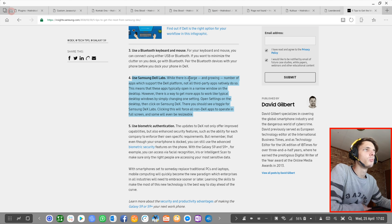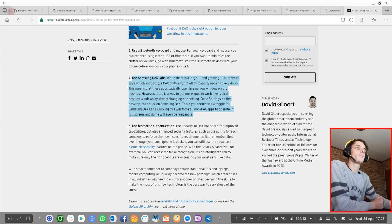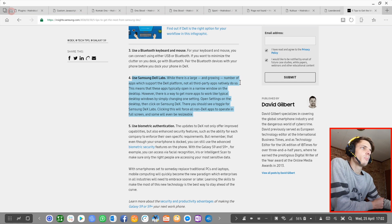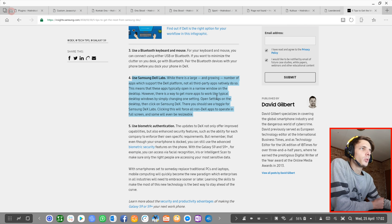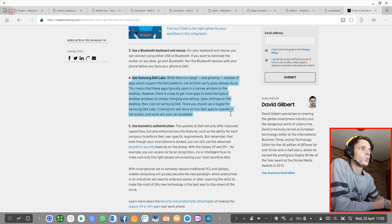Use Samsung DeX Labs. While there is a large and growing number of apps which support the DeX platform, not all third-party apps natively do so. This means that these apps typically open in another window on the desktop. However, there is a way to get more apps to work like typical desktop windows by simply changing a setting. Open settings on the desktop, then click on Samsung DeX. There you should see a toggle for Samsung DeX Labs. Clicking this will force all non-DeX apps to operate in full screen, and some will even be resizable.